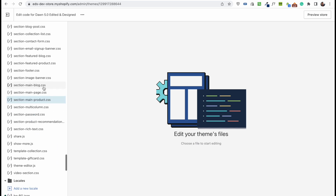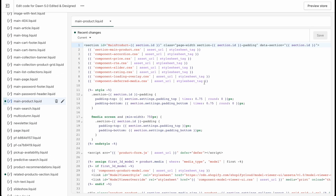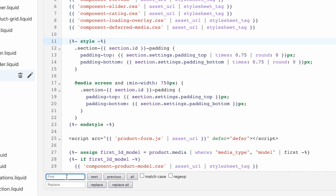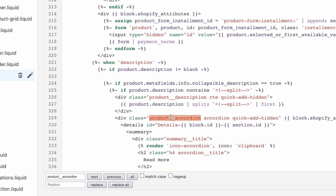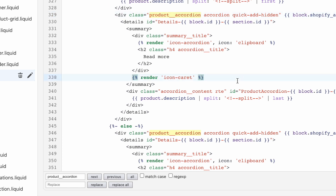It shows that main-product.css contains the styles for the collapsible tabs and main-product.liquid is the main HTML. Click on that file, press Command+F or Control+F, and use the normal search to find that bit of code. In about 30 seconds you've found exactly the code you want to edit. This used to be a problem for many people following coding tutorials, but with this extension it won't be a problem at all.